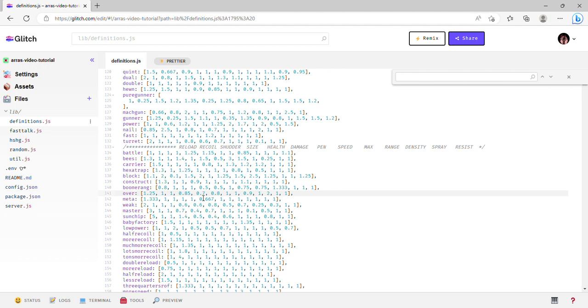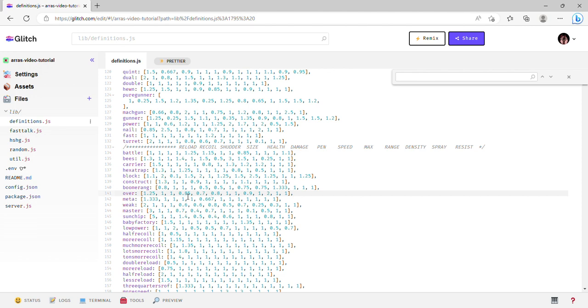The recoil, shutter, health, damage, and speed all multiply. Now because I'm pretty sure all the stats are intended to be for drones, range is still at one. Since drones don't have the die at range thing enabled, there's no point modifying the range, so they just don't.